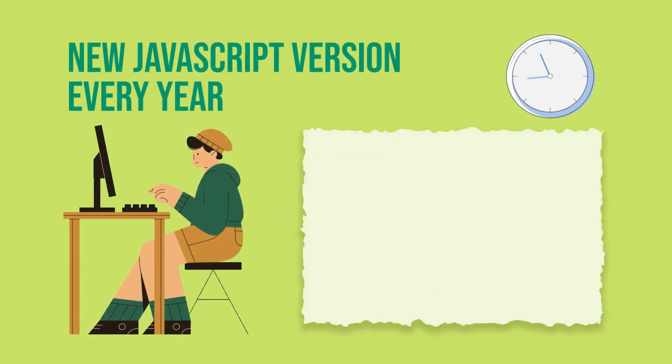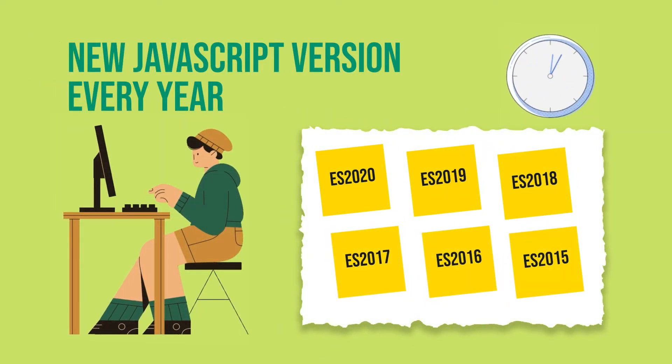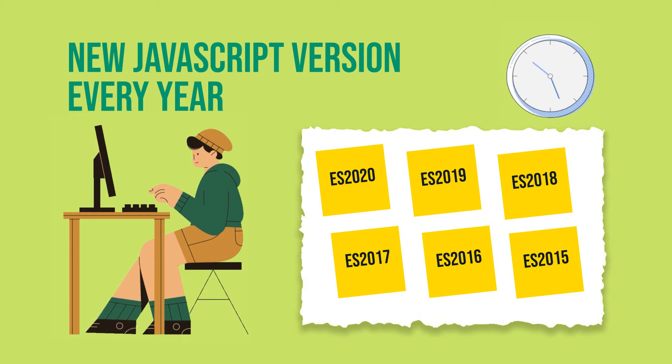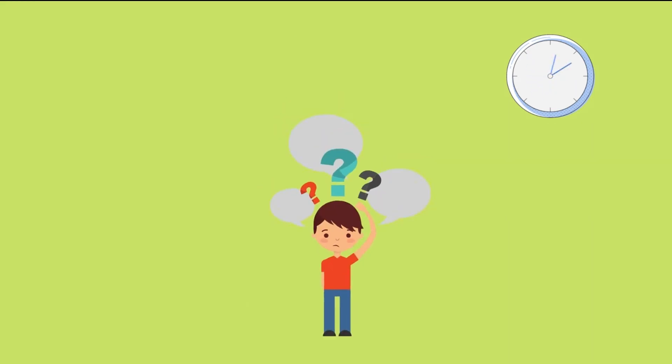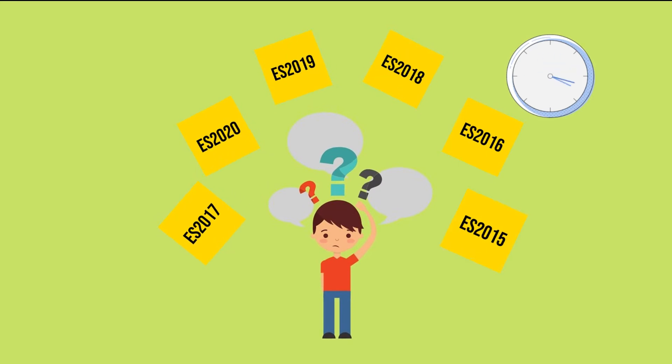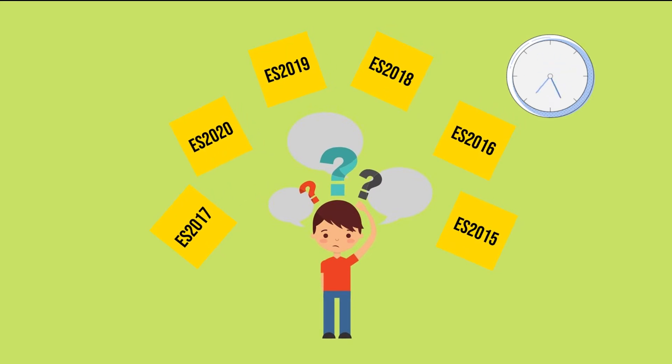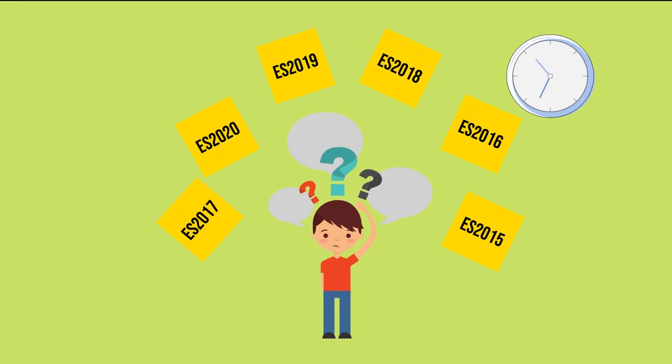You heard that there are many versions of JavaScript, so what are the differences between them? Why were so many new versions released just in the last few years?